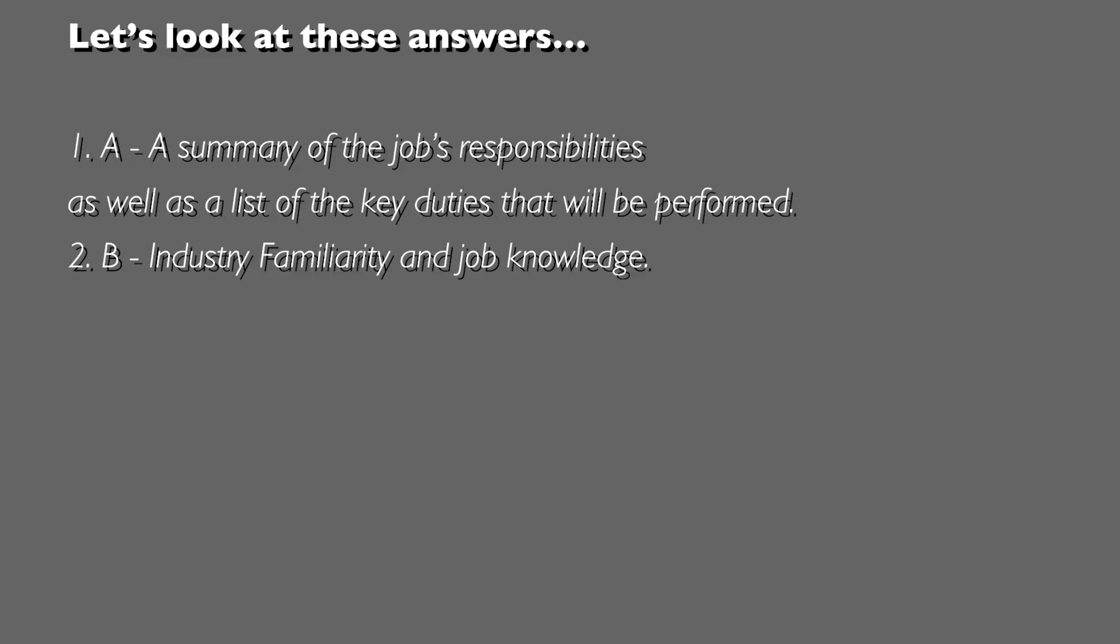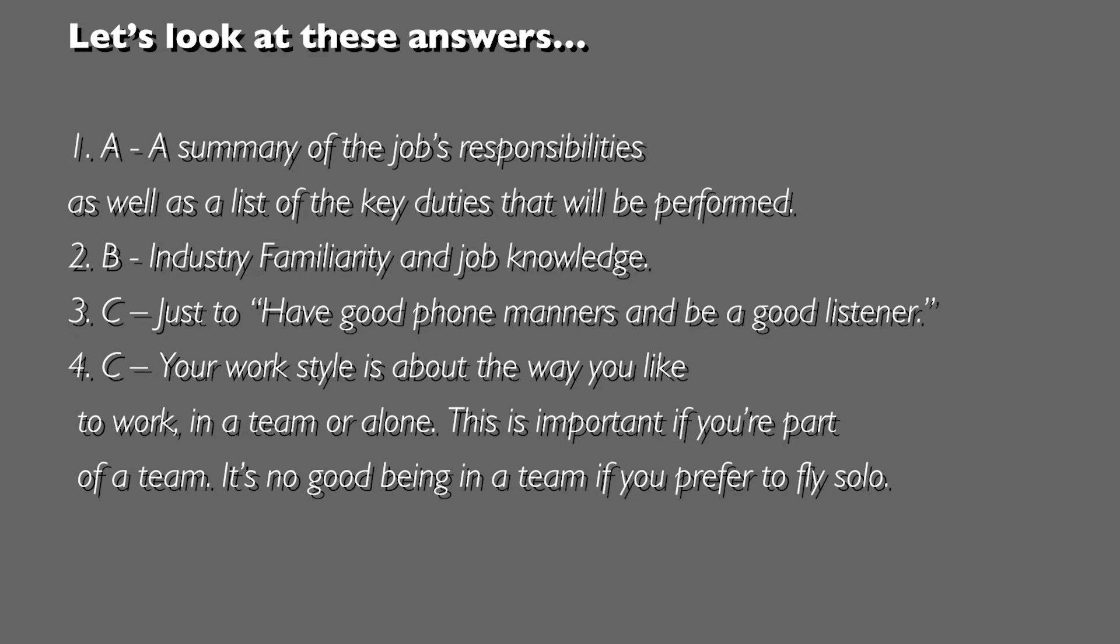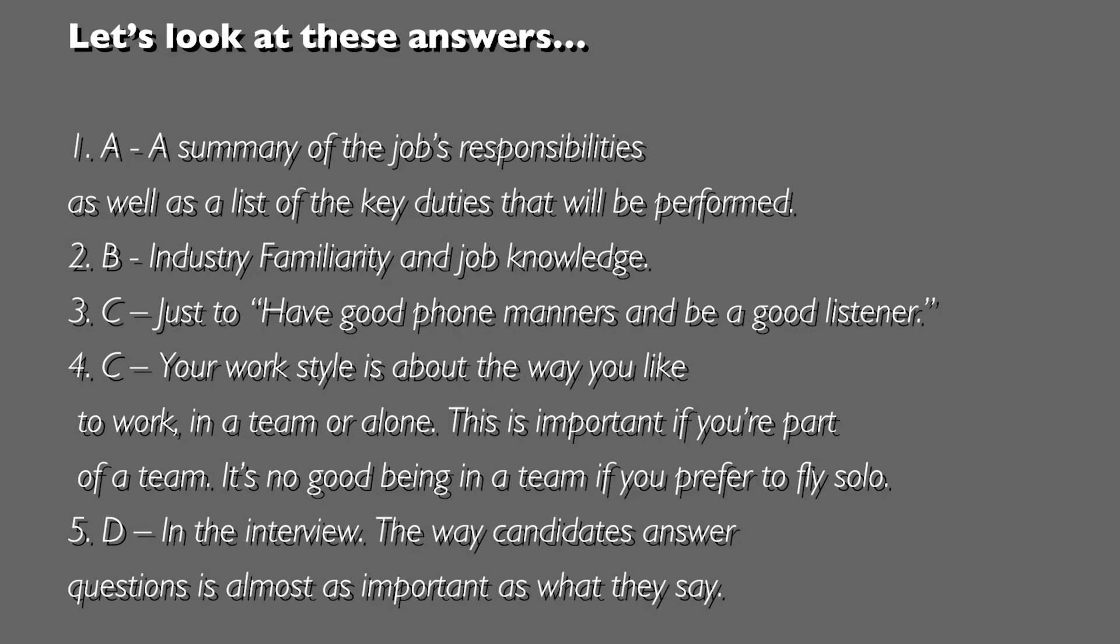Question 3, answer C - an easy one, I think - just to have good phone manners and be a good listener. Question 4, answer C: your work style is all about the way you like to work in a team or alone. This is important - if you are part of a team, it's no good being a team player if you prefer to fly solo.